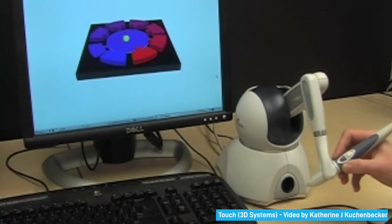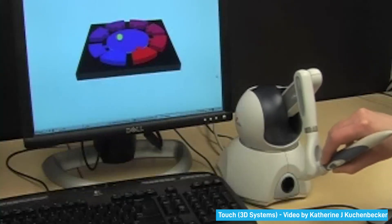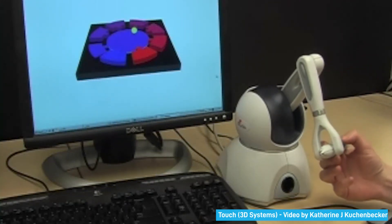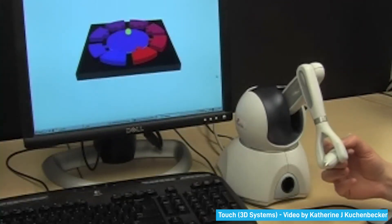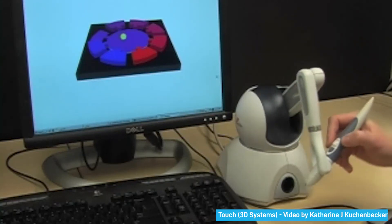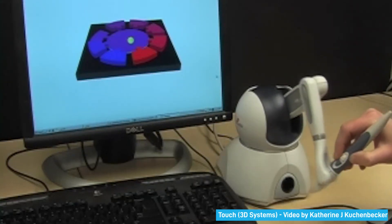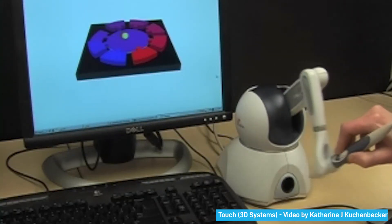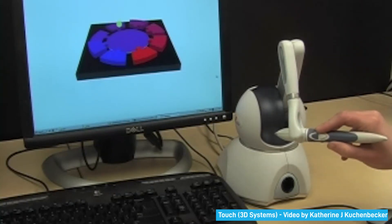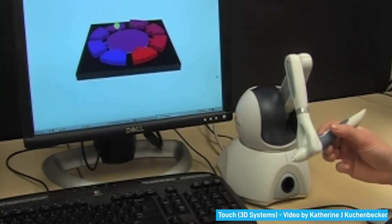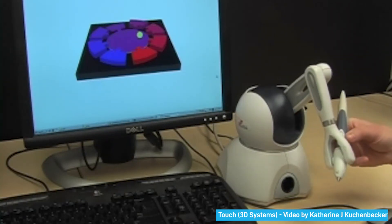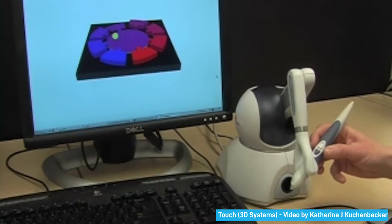Here is an example of a GFF haptic device. You can see that the device sits on a table, which is the ground in this case, and the user moves the end effector in space. The device outputs force simulating the sensation of pushing a button, going over a surface, or tapping on it.